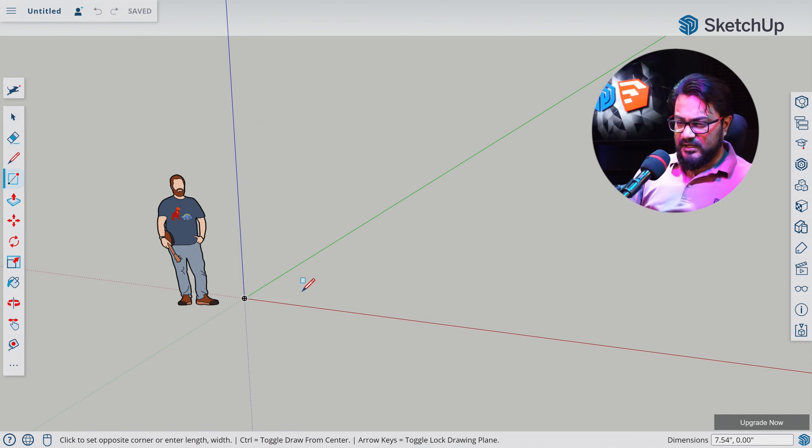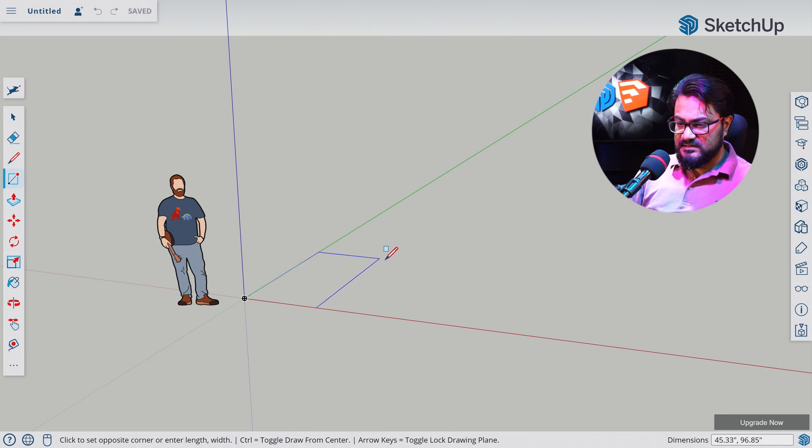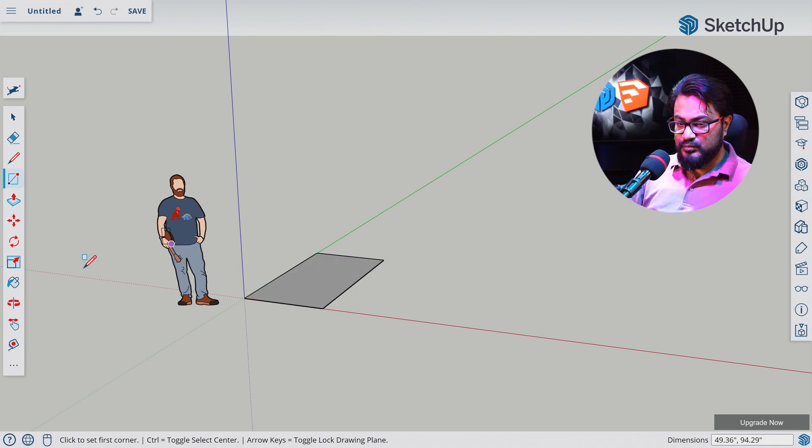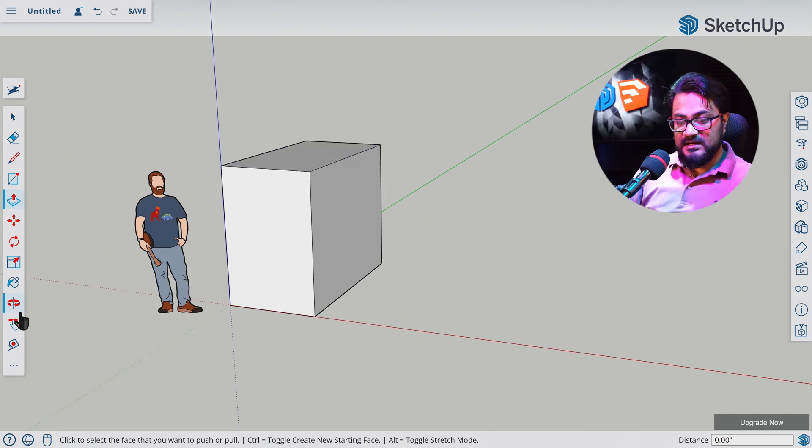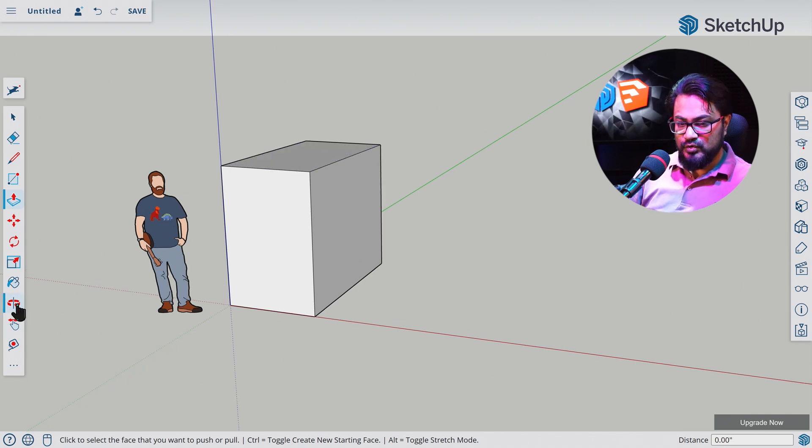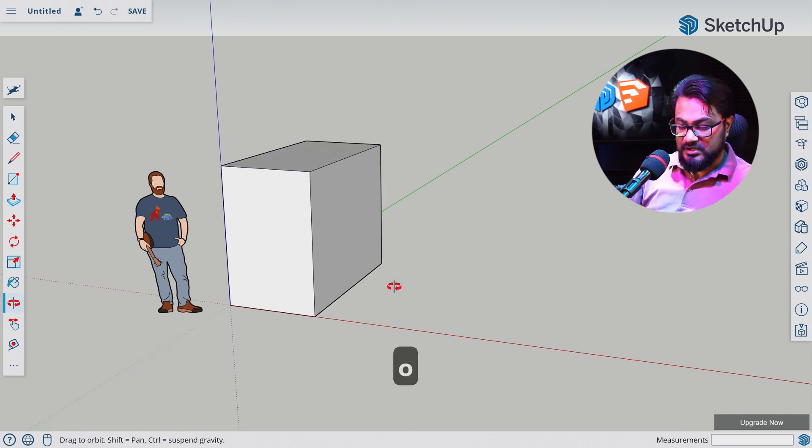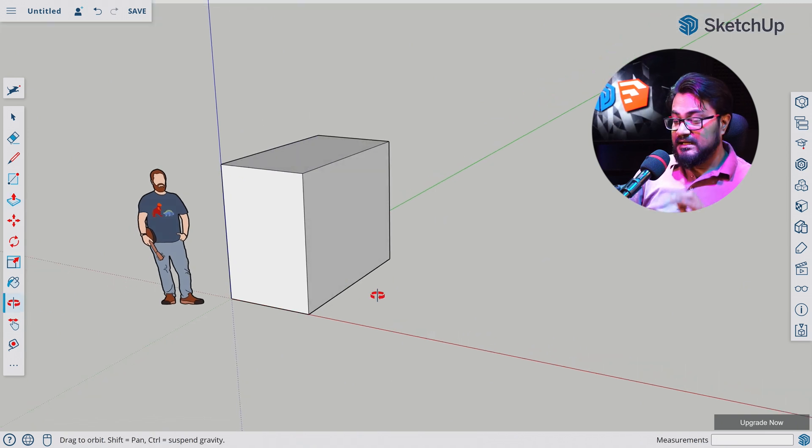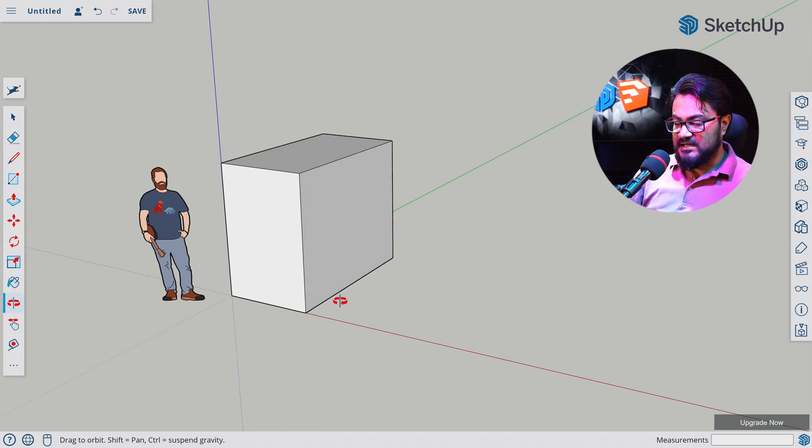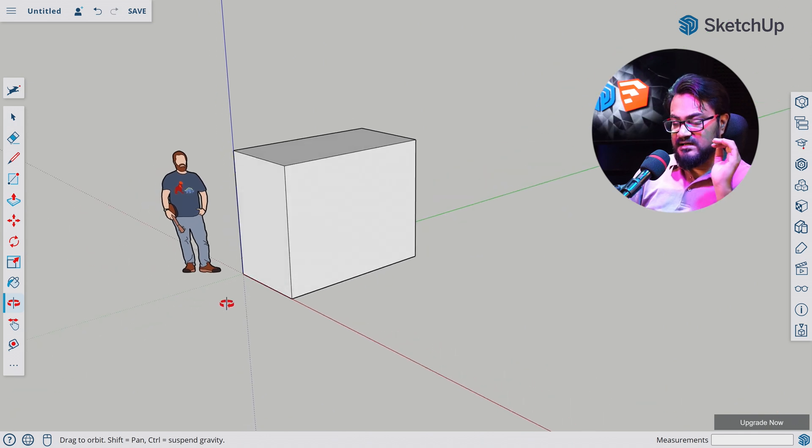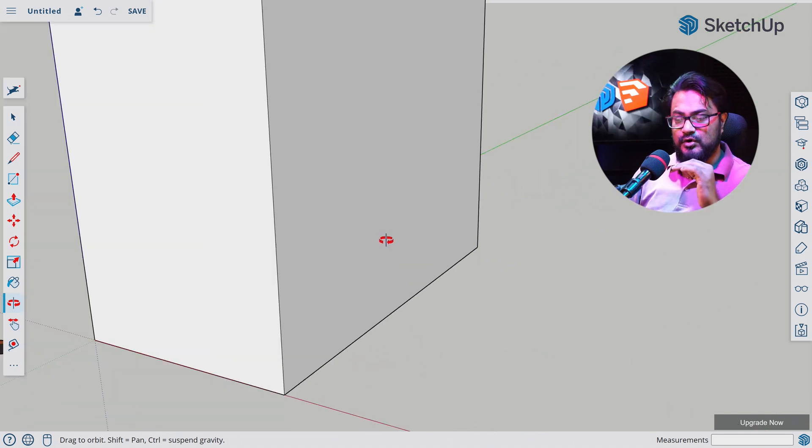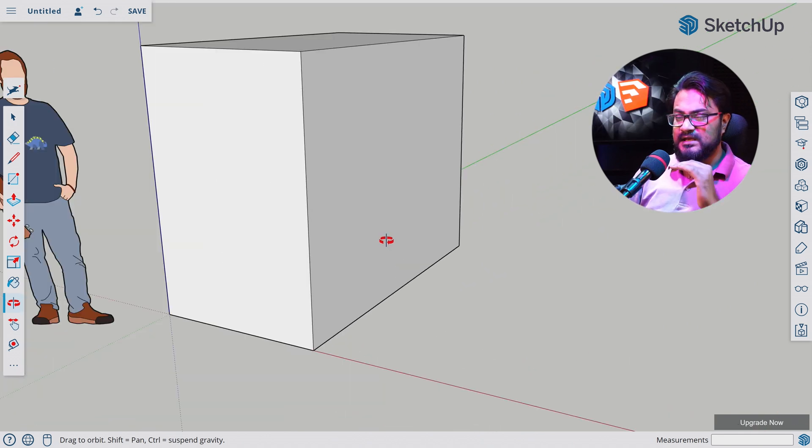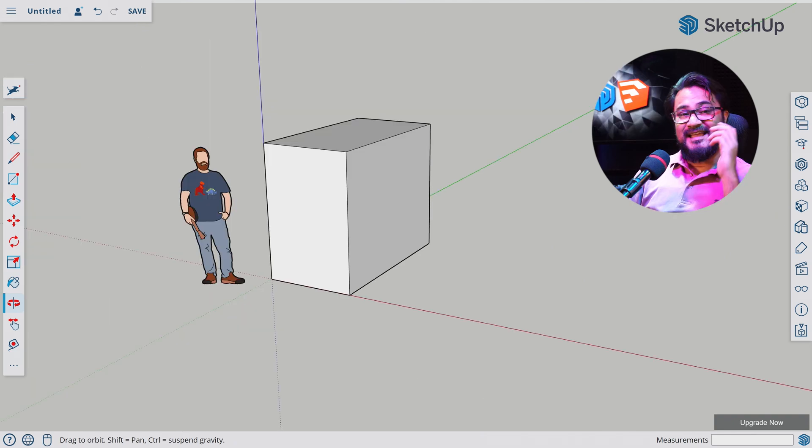So now let's draw a box like this. Let's select push-pull from here or press P and pull it up. Now let's select the orbit tool or the shortcut is O. Click your mouse anywhere and turn it around. Use your mouse scroll to zoom in and out. It's that simple.